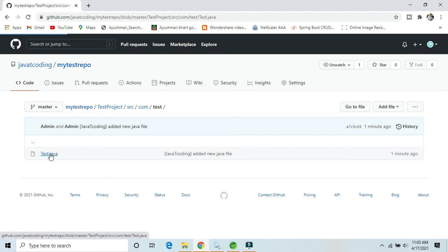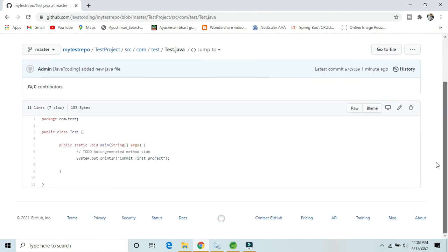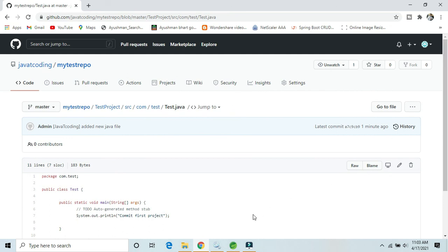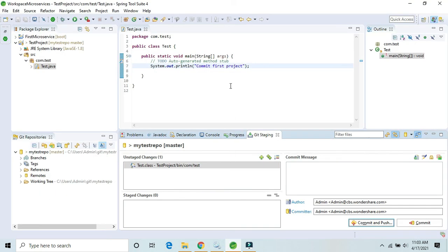So in this way we can create a new repository, connect it, and commit and push whatever changes we make to a GitHub account. If you have any concerns or doubts, please comment below and I will try to answer. In the next video we will see how to push and commit changes using the GitHub command line. If you liked this video, please like, comment, and subscribe. Thanks for watching.